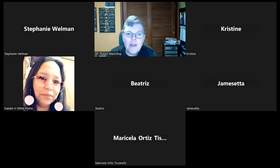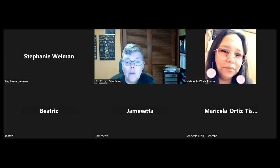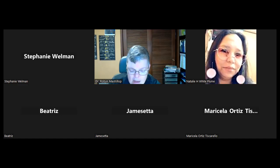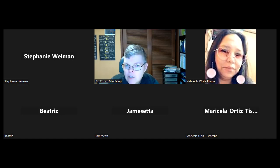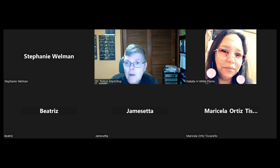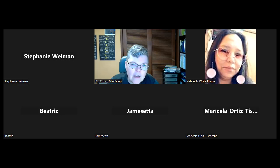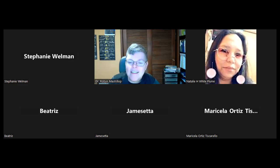Hi everybody, it's Dr. Robin McKillop with Get That GED, and today we are going to be working on inequality equations. Not the most fun, but they're doable. The good thing is they follow the same foundation as the algebraic equations, the regular ones, but there are a couple of little things you have to remember when dealing with inequalities. So I'm going to switch my camera and let's get going.